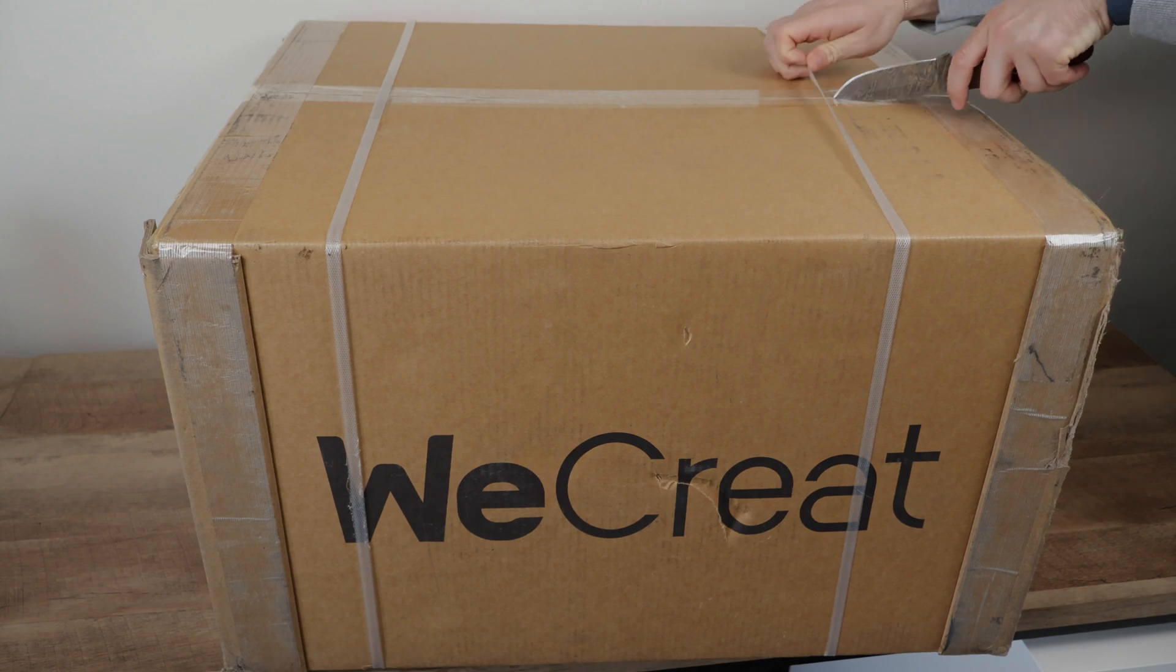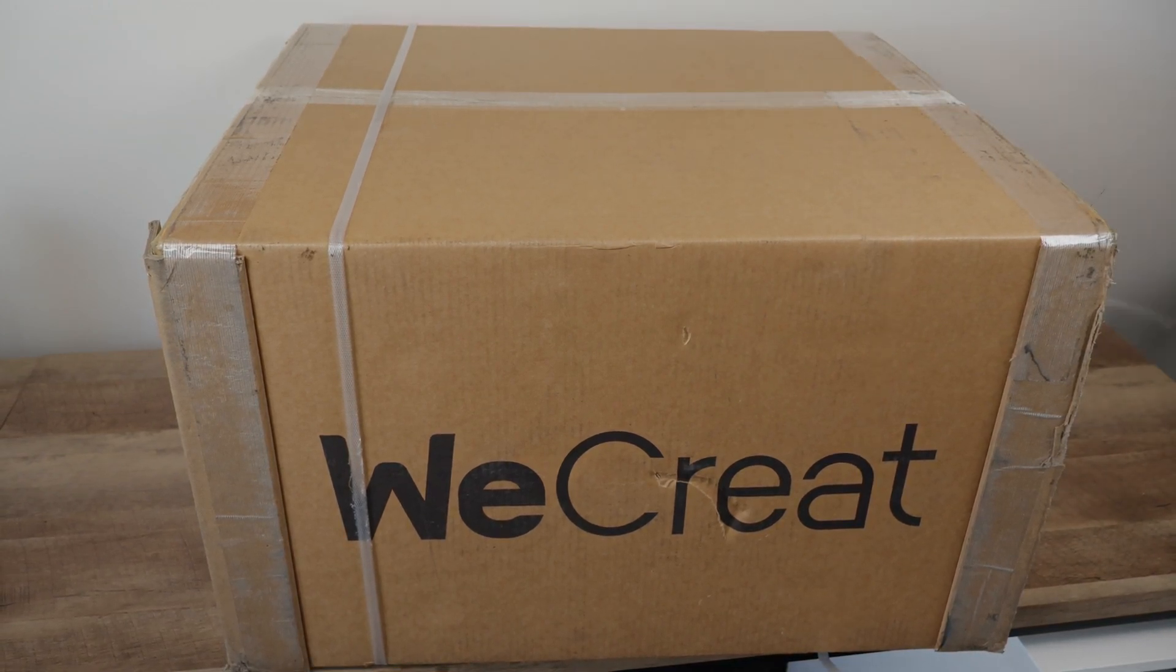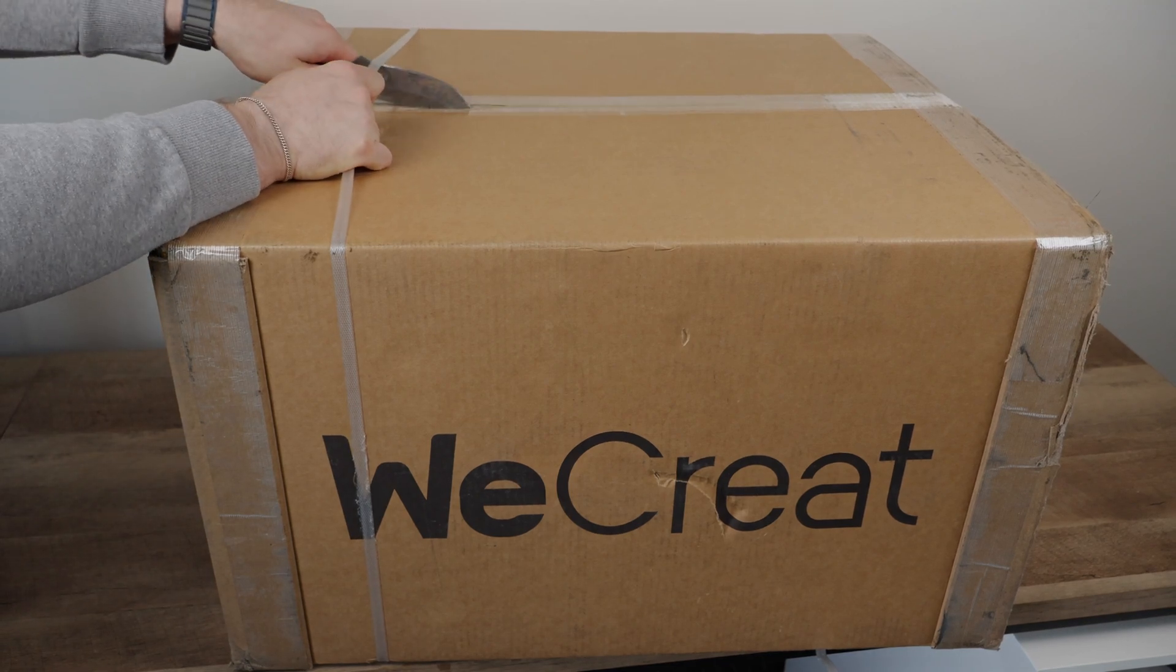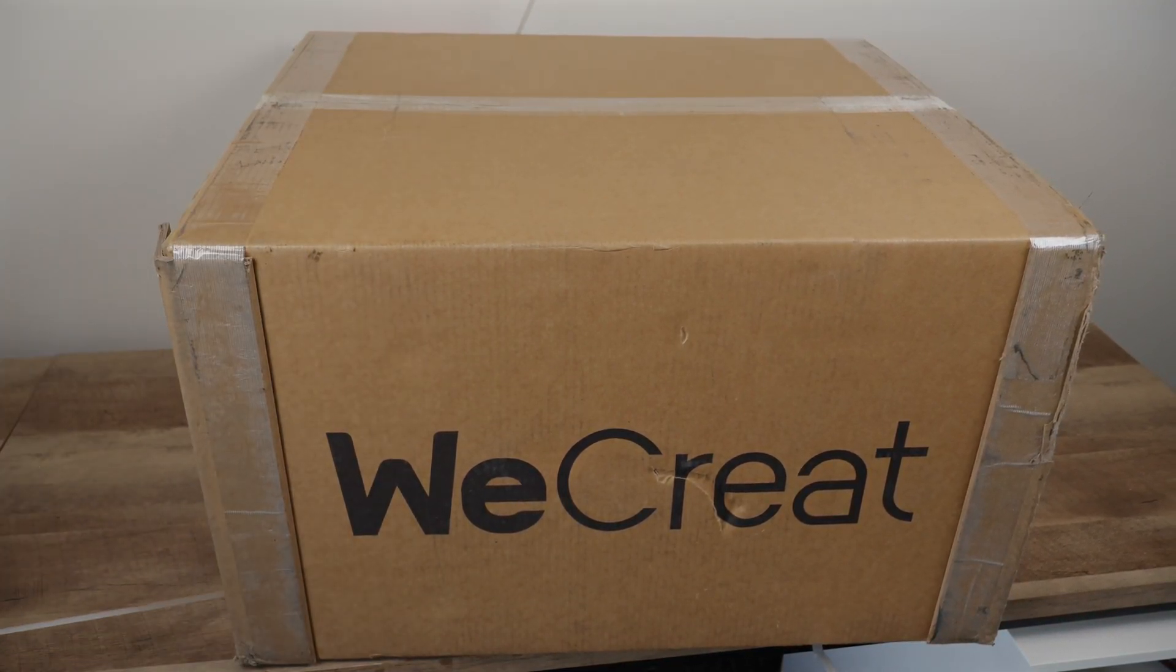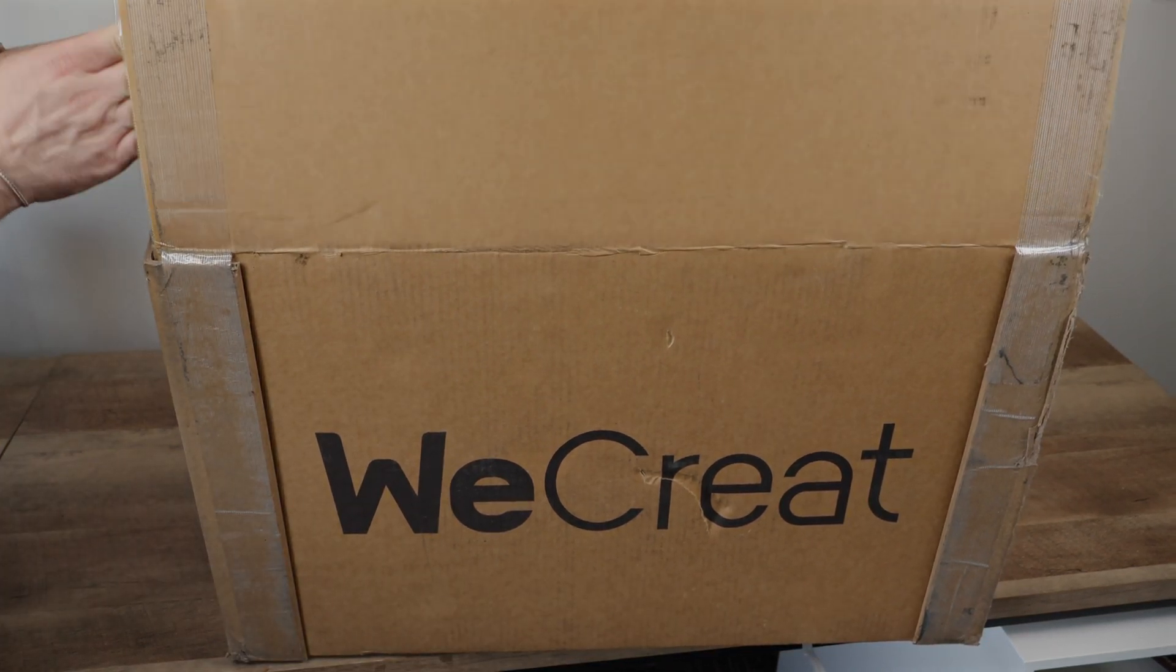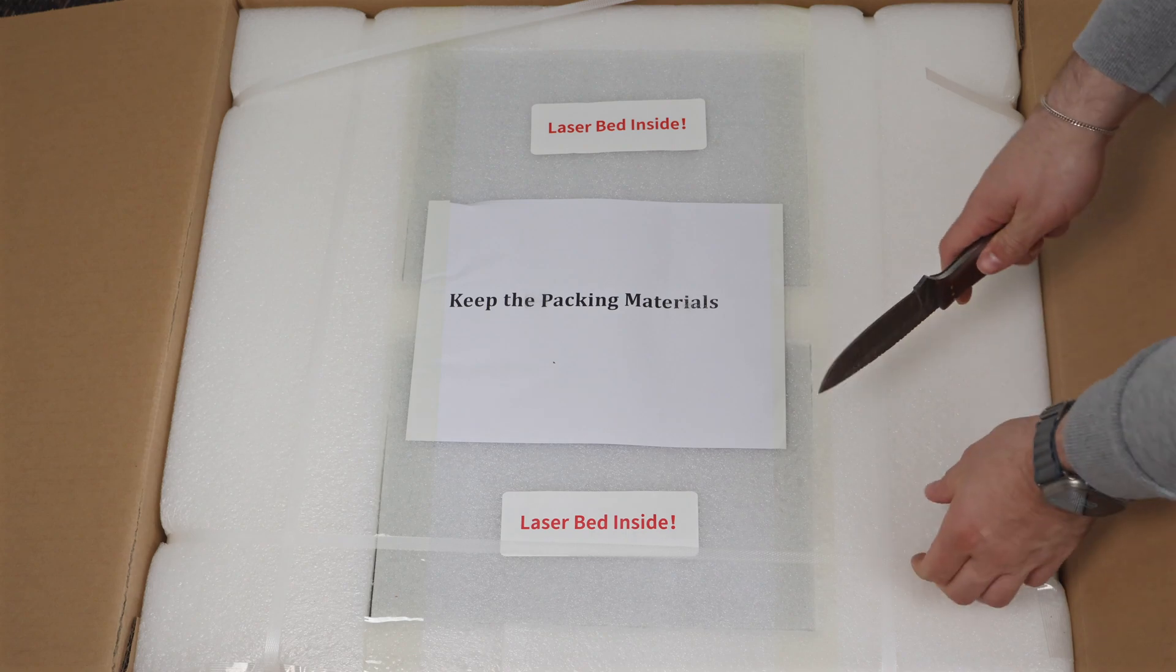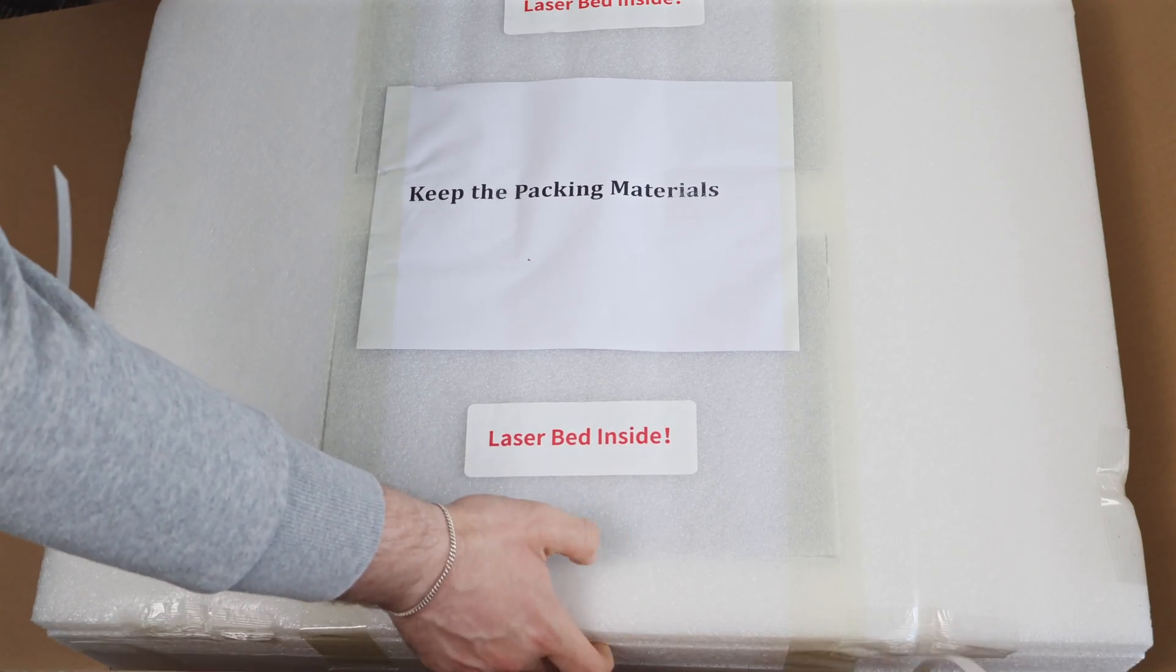First things first. As a disclaimer, we wanted to mention that this video is not sponsored, but WeCreate did send us over their 20W Vision Laser for us to review and share with our subscribers. The thoughts about the Vision are our own, and WeCreate did not review this video before release. Now let's move on to the fun stuff.